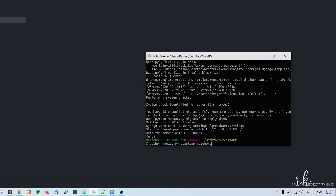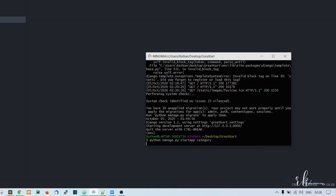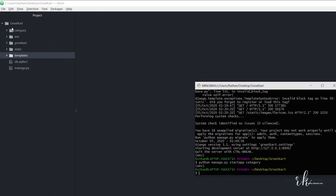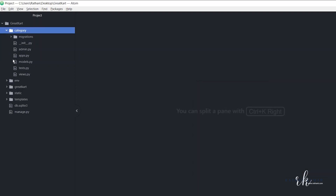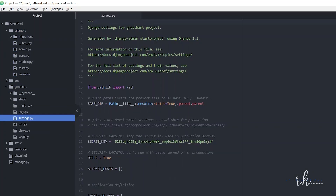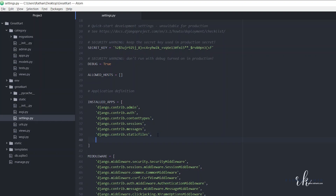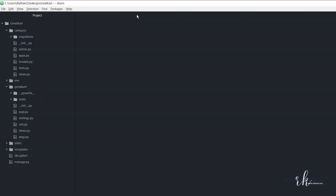We have the category app in place. As soon as we create an app, we first go to the settings.py file and register this app. Just add 'category' to the installed apps list. This is done — let's close settings.py.